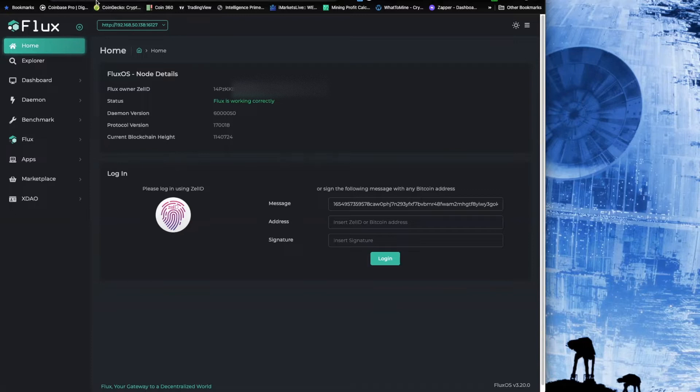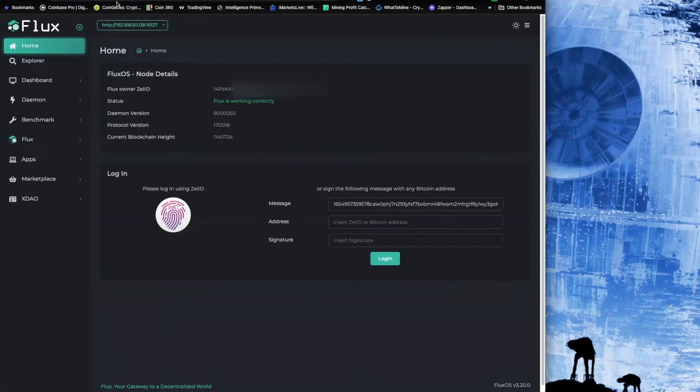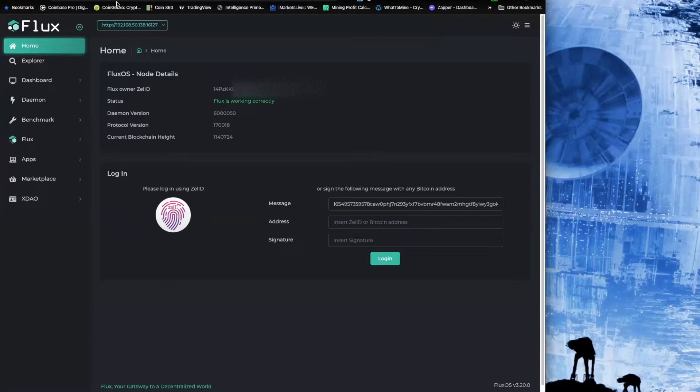When you set up that Flux node, whatever internal IP address you had - so in my case it's 192.168.50.138 and then it's running through port 16126. You've got a second one like I do, it'll be the second one will be its own IP address running through 16136 through 4656, depending on how many nodes you're running.